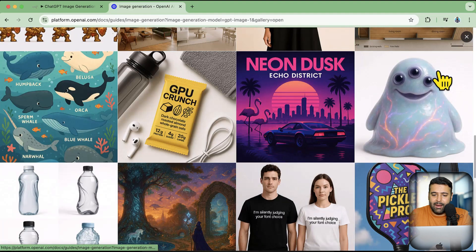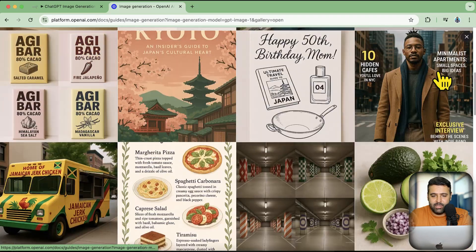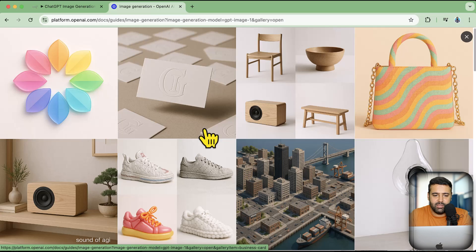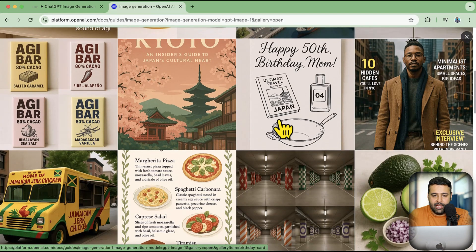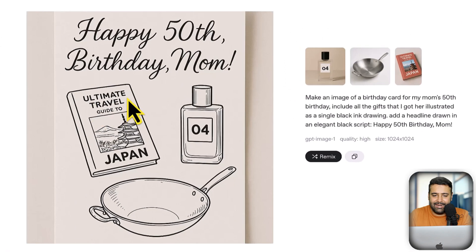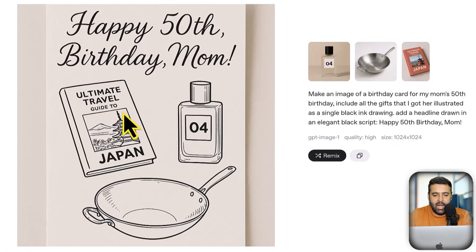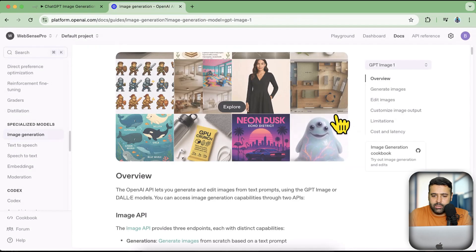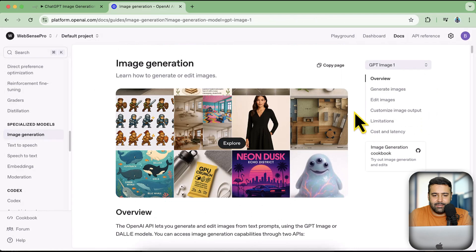We can also combine images and edit images with the API. Take a look at this example — 'Happy 50th Birthday' and 'Ultimate Travel Guide to Japan' — all of this text is completely visible. Really cool stuff, and without further ado let's get into it.